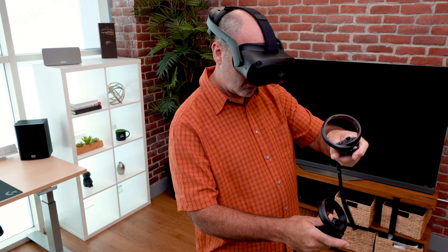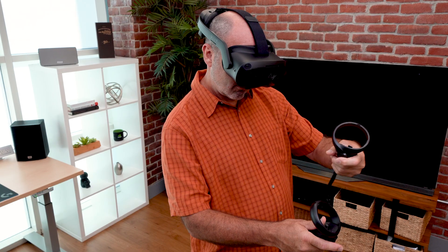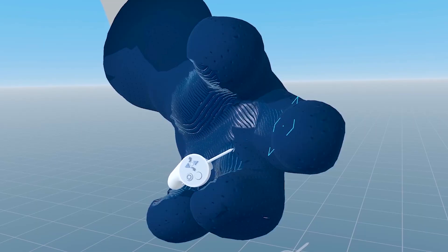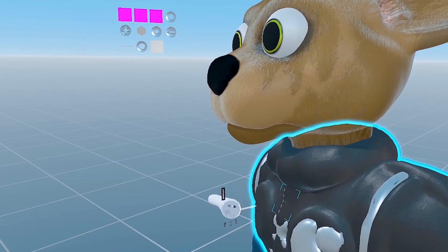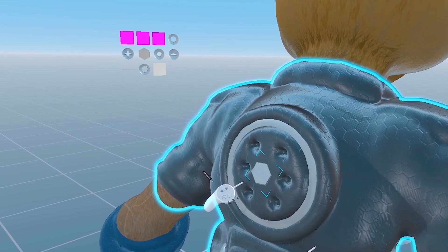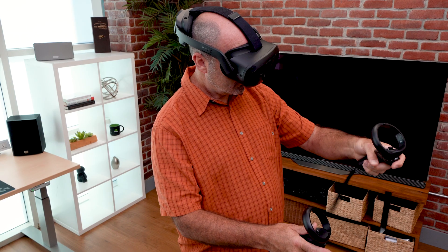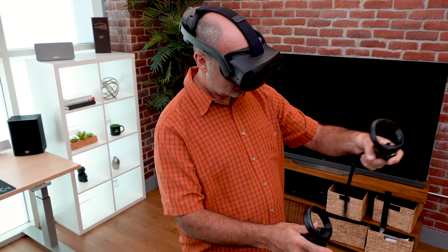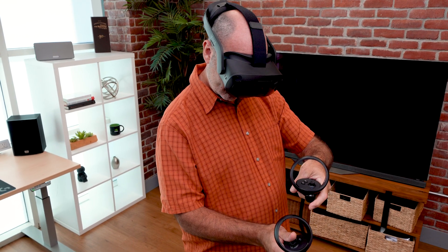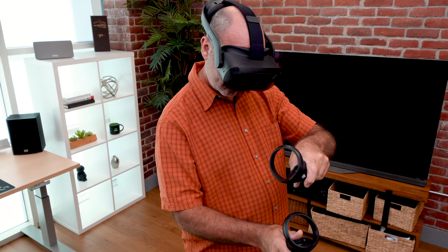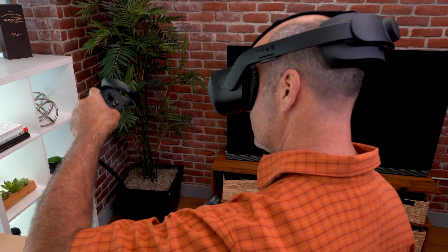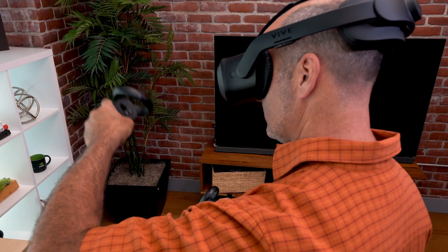VR applications stream directly to your headset, providing an experience comparable to that of using a physical workstation. This allows content creators to work without a powerful PC in the same room, or even in the same building.